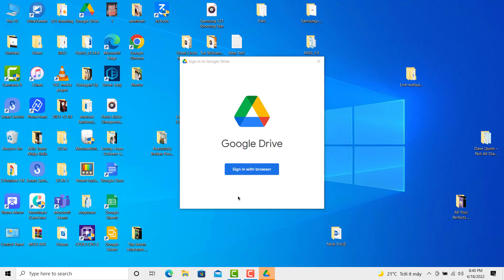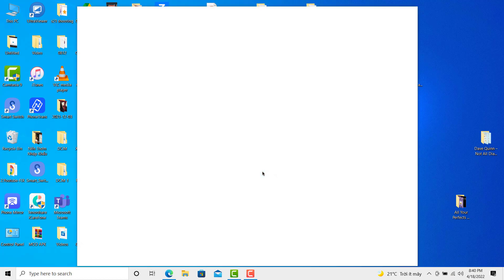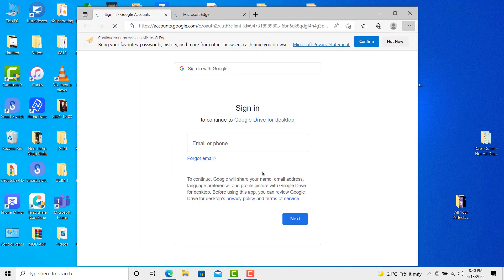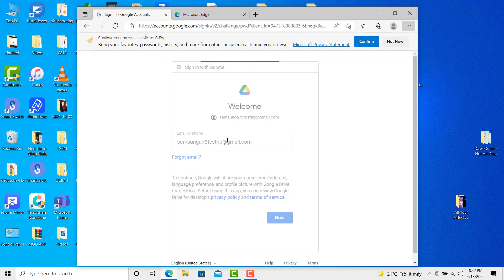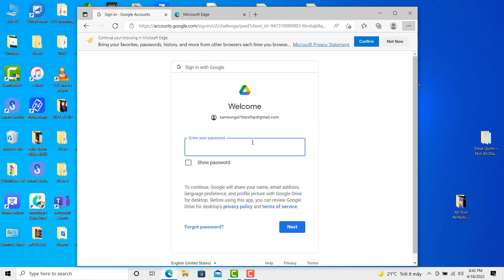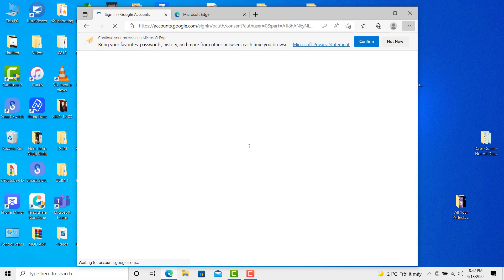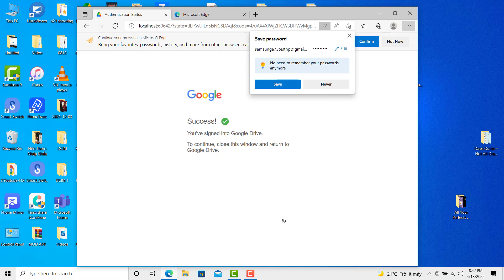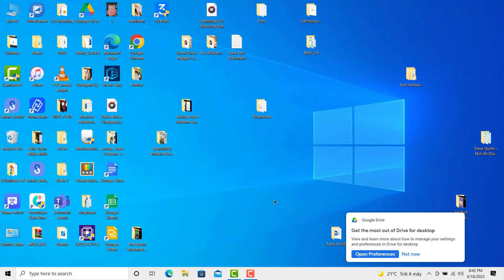Once this is done, click sign in with browser. Enter your Gmail account. Now you've signed into Google Drive. To continue, close this window and open File Explorer.